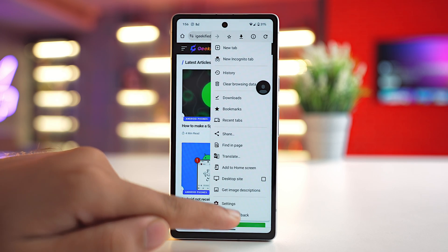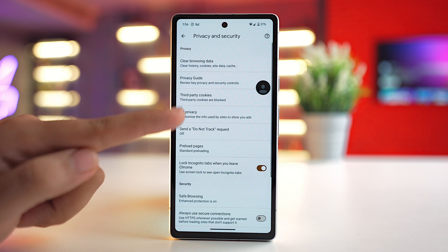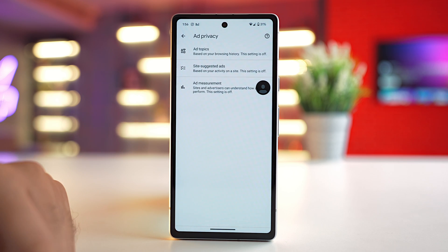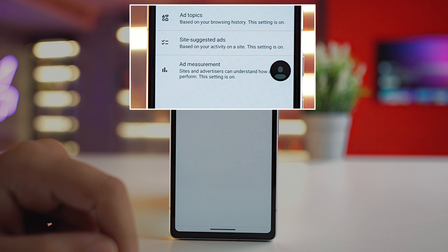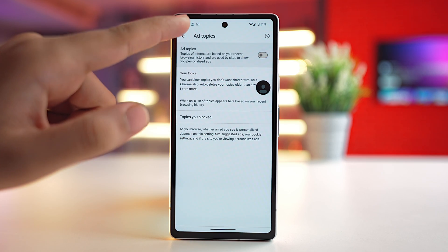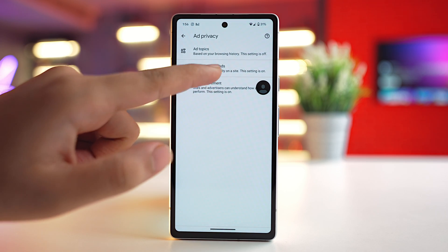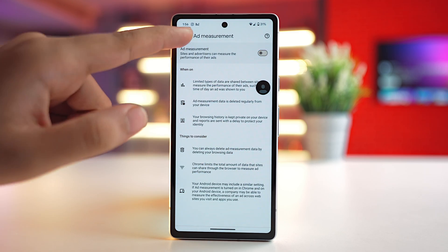To stop getting personalized ads, go to the Chrome app, tap the three-dot menu, go to Settings, then go to Privacy and Security, and tap on Ad Privacy. Here you'll see three options: Ad Topics, Site-Suggested Ads, and Ad Measurement. Tap on these three settings and turn their toggles off, and Chrome will not show you any type of personalized ads.